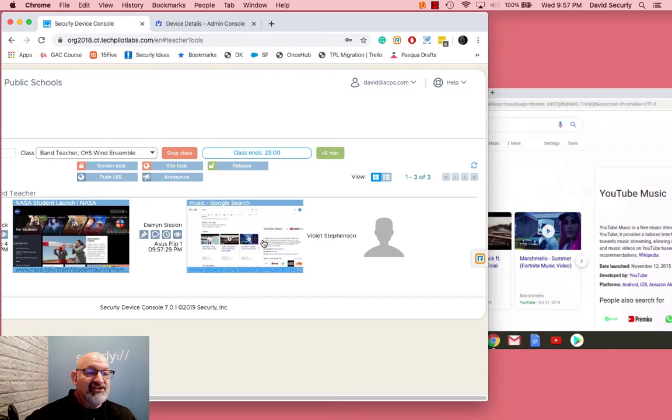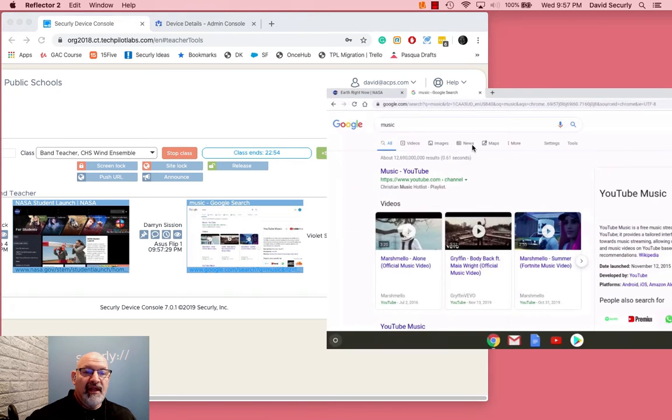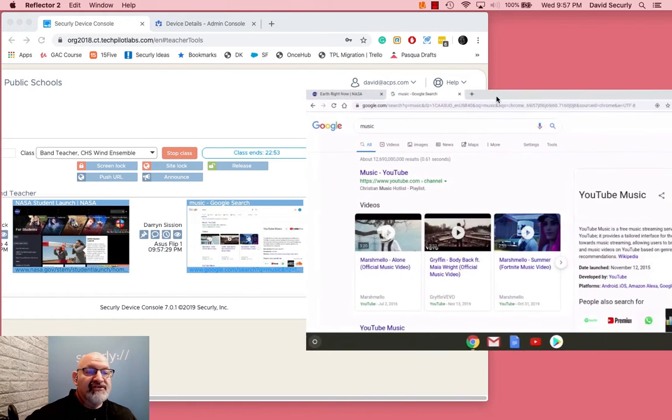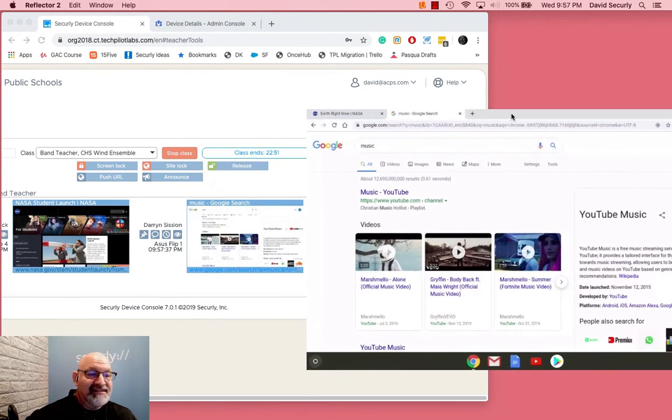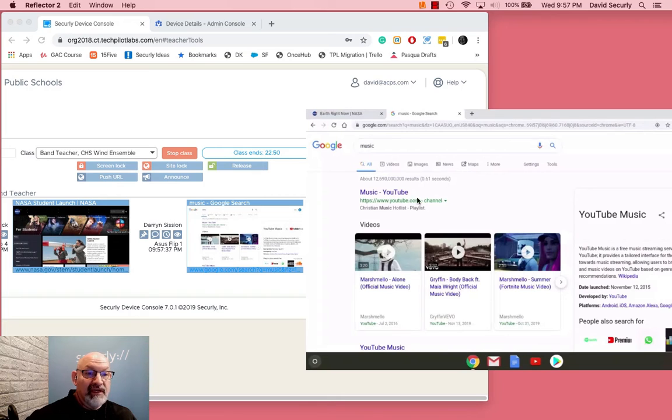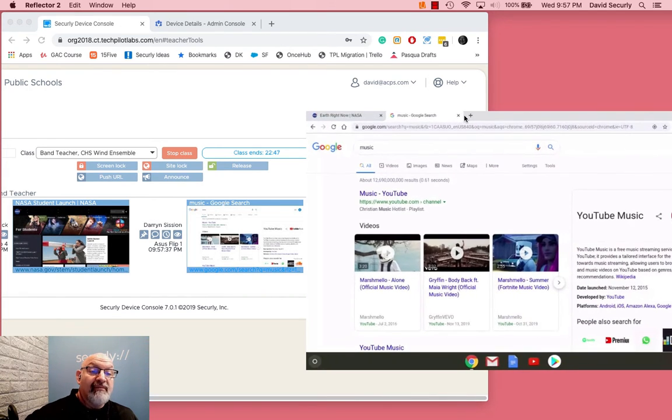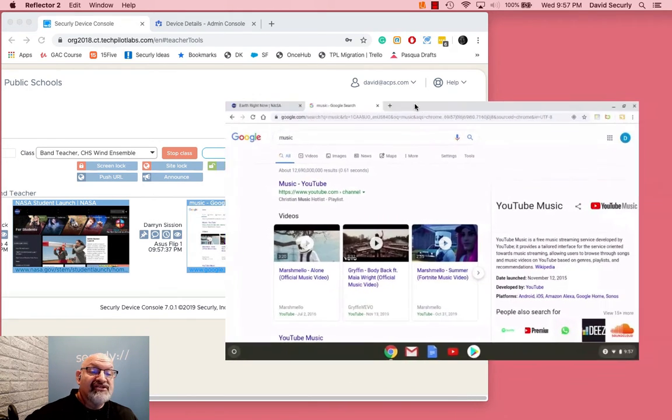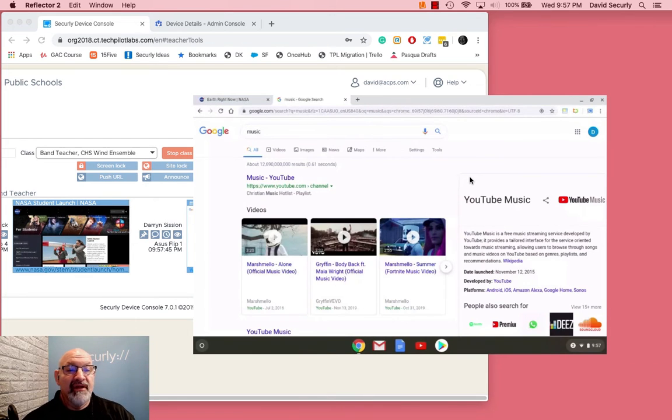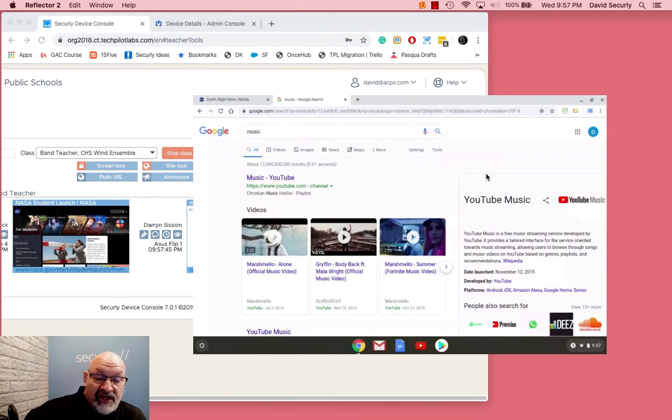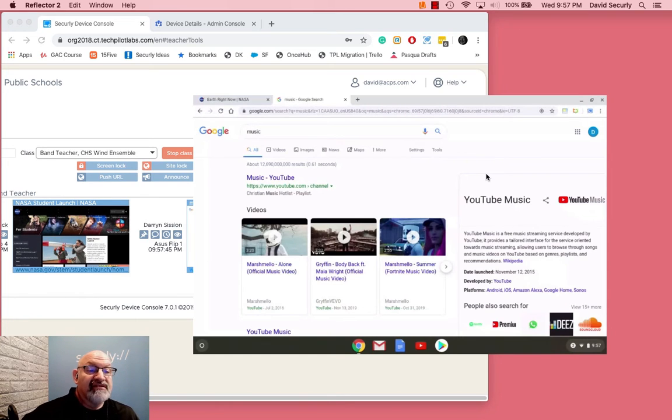Once that student hits that search and starts that search, then it should start showing up. And there it is - it says music Google search. But as they're typing it in we cannot see it and we will not see it at all.